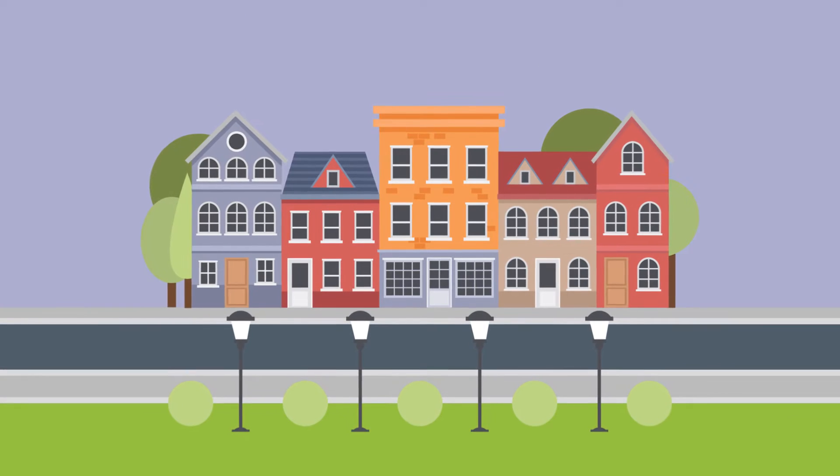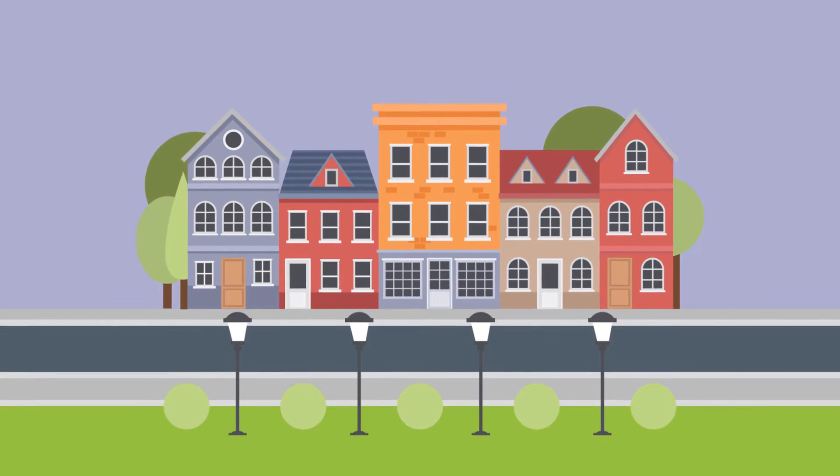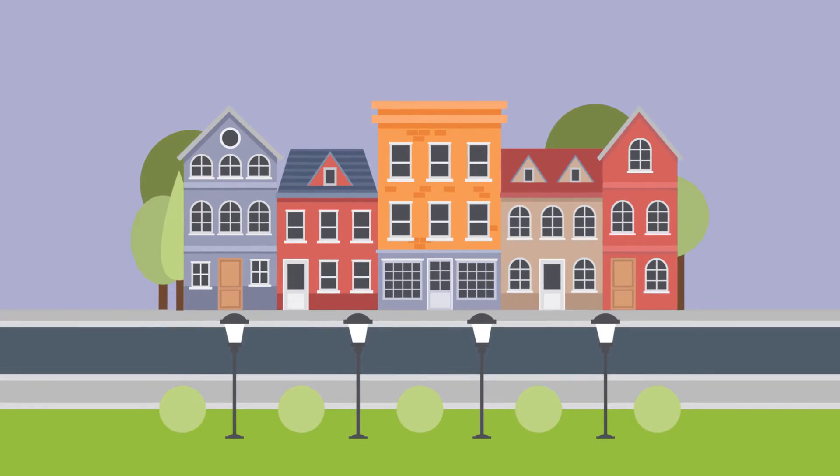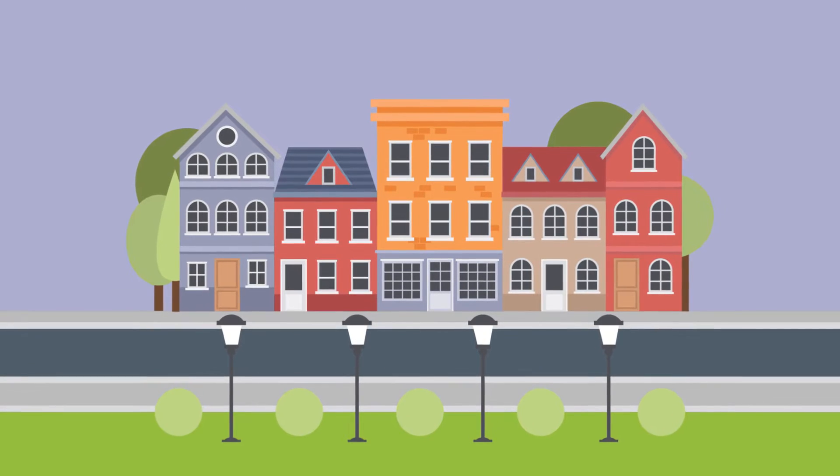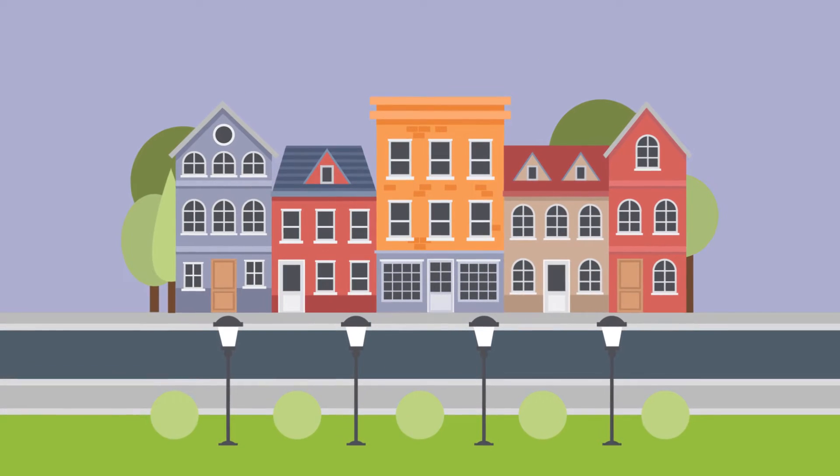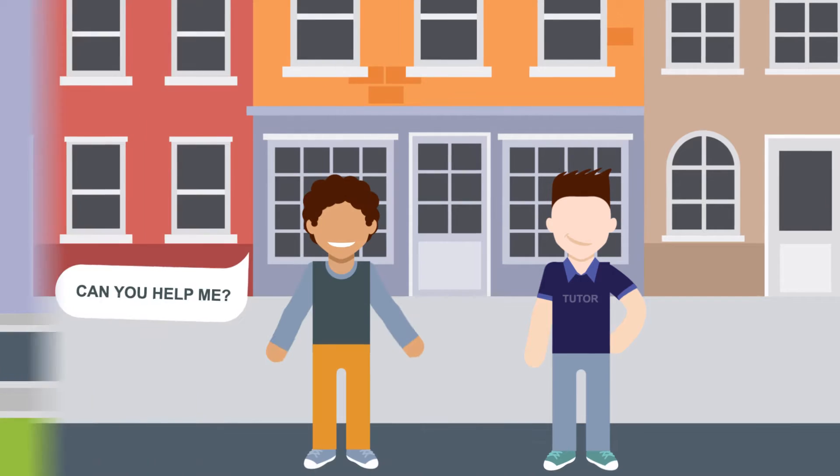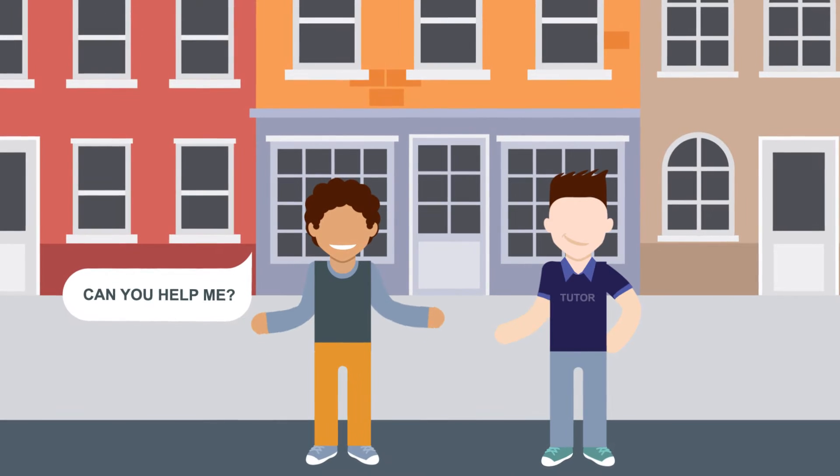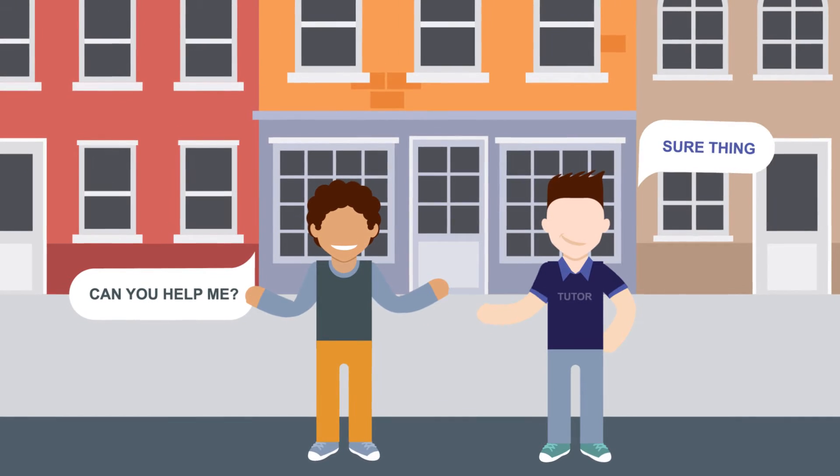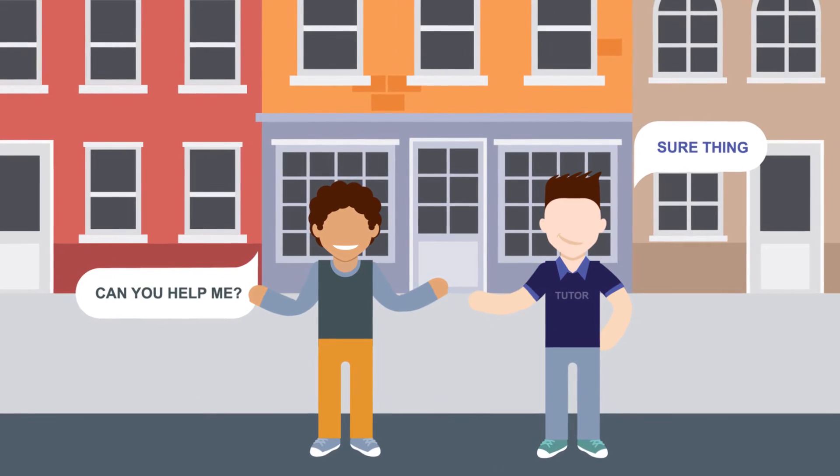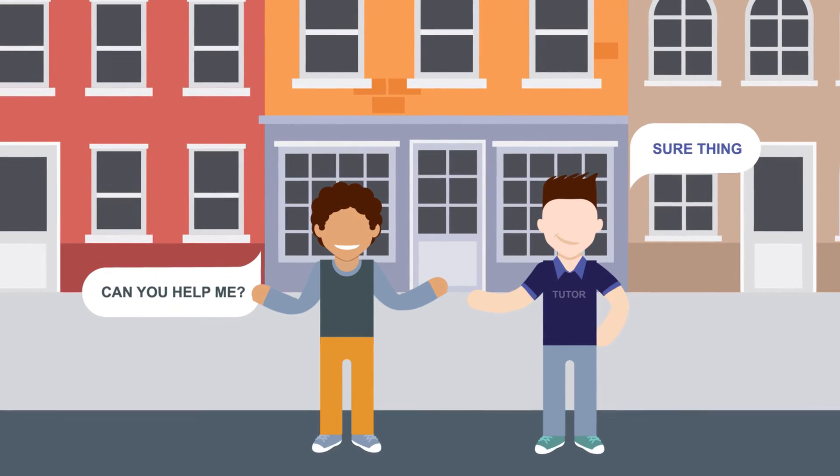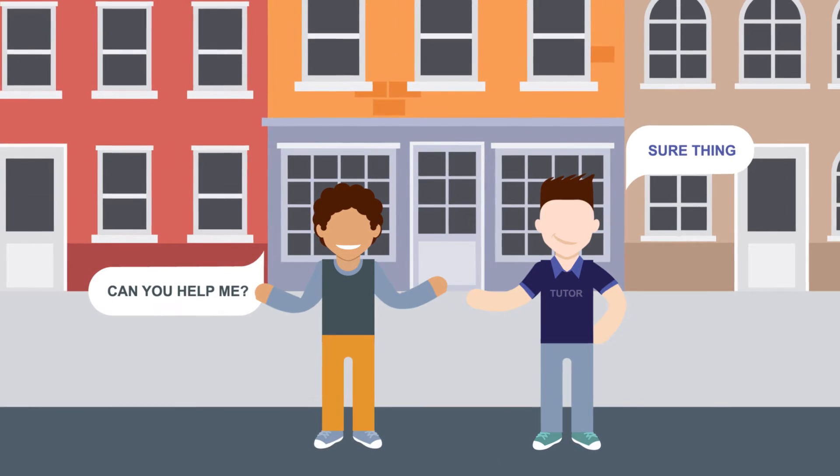It is especially important that you start looking for accommodation immediately. As you will learn on the website, it is your own responsibility to find accommodation. But AAU Accommodation Office is able to assist you.